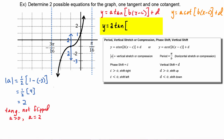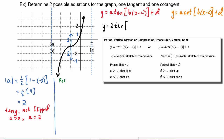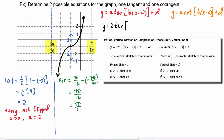We can get the period from the graph by subtracting the ending x-value (pi over 16) minus the beginning x-value (negative 3pi over 16), which works out to be 4pi over 16, reducing to pi over 4. For tangent, the period equals pi over B, so pi over B must equal pi over 4, giving us B equals 4.